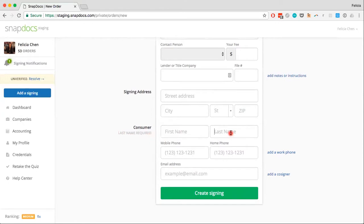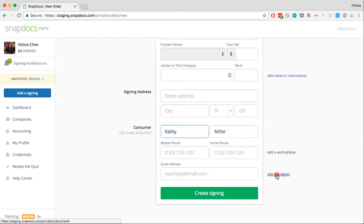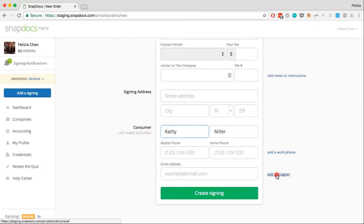I'm going to go ahead and fill in the last name for this signing — this is for, let's say, Kathy Miller. You can put in a mobile phone number, a home phone, and you can also add a work phone for the consumer as well as an email address. If there is a co-signer, you can go ahead and add them in as well.